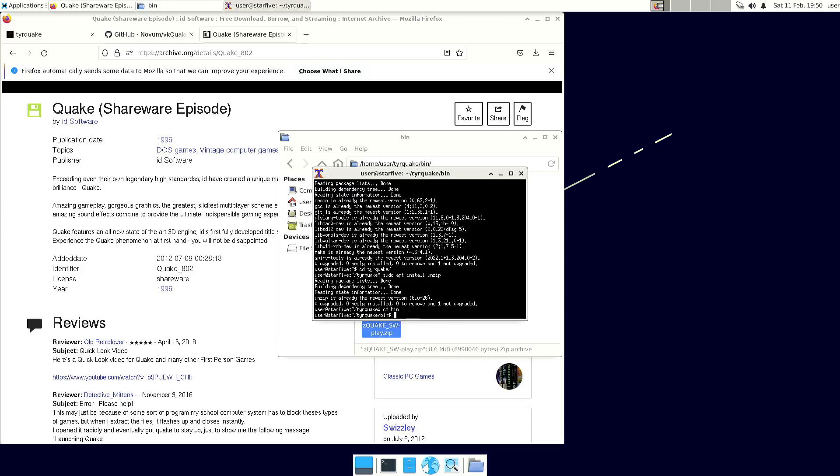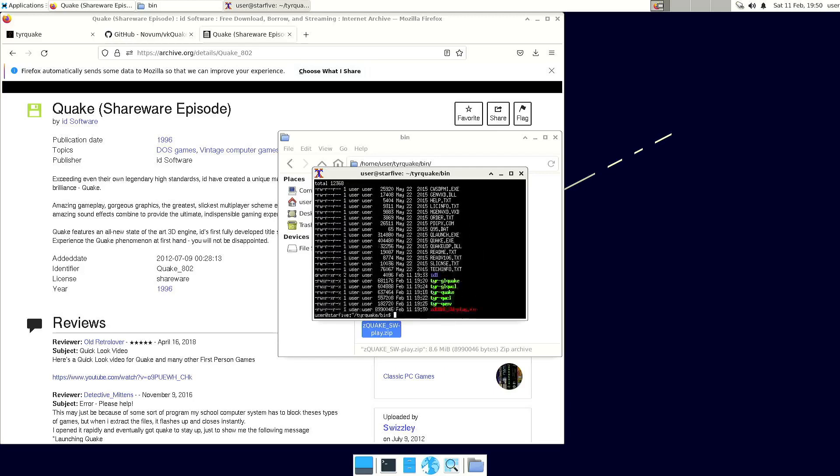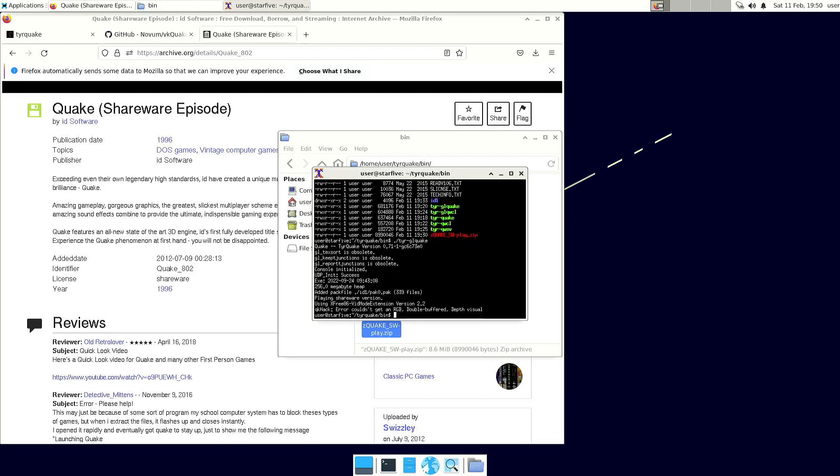So when you're in the bin directory, you have access to the different versions. I also tried the GL Quake, but unfortunately that doesn't work for me. But luckily TearQuake does work.